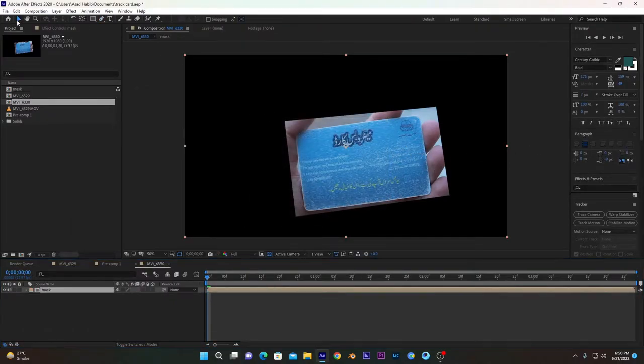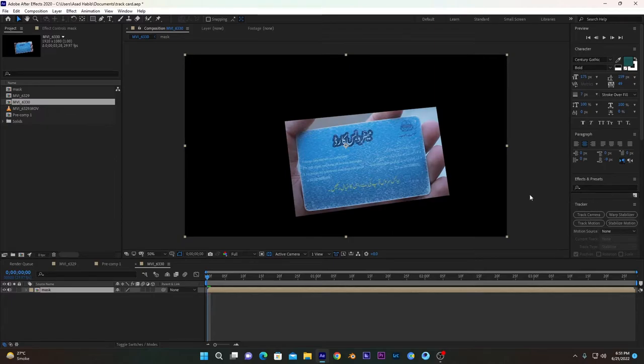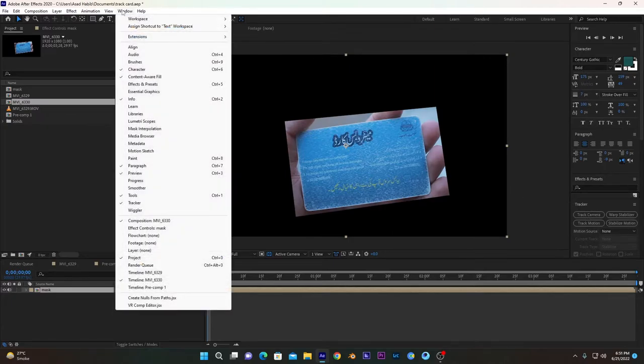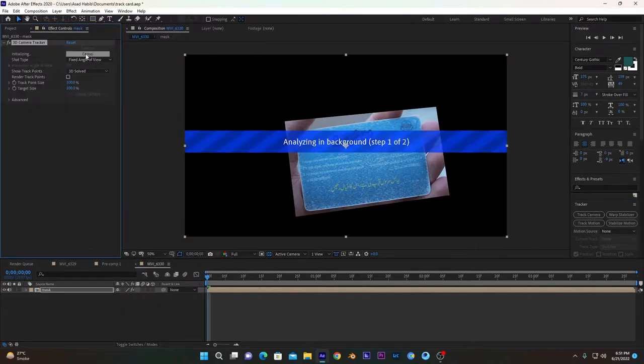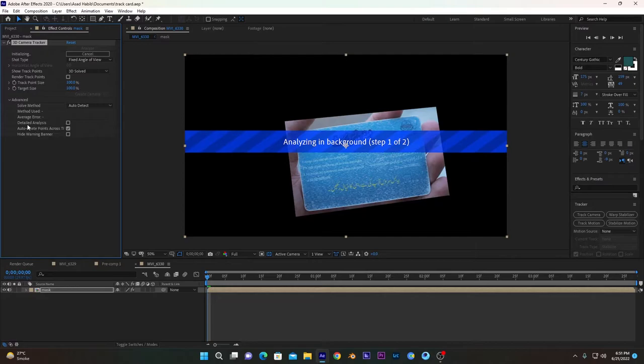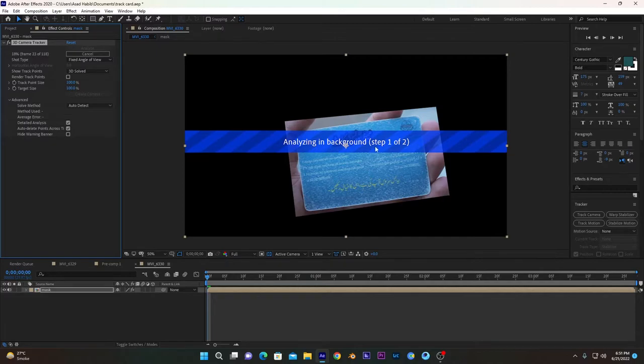After that, we have to select this layer and click on camera track. If this tracker is not visible to you on this right panel, you have to go into windows and check this mark tracker. After that, track camera, go into advanced settings, and create detailed analysis. There are two steps of camera tracker: first is analyzing the background, and second is solving the camera.